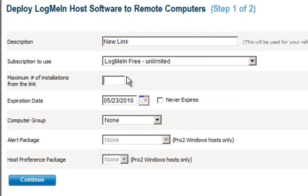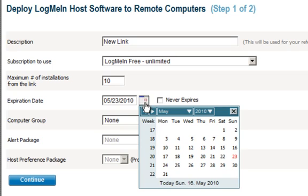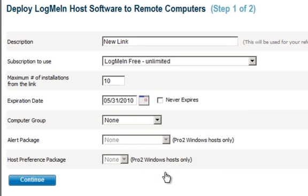How many installations can occur from that link? Ten. I can decide how long I want that deployment link to remain active—in this case, I'm going to give it about seven days. Click Continue.